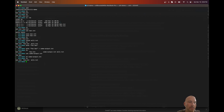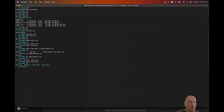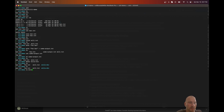Now let's say we want to make a directory. We use the 'mkdir' command, which makes a directory. Let's name it 'willsdir'. Now we have a directory named willsdir. We can also run 'ls' on a specific directory — so instead of just 'ls', we can do 'ls willsdir' to see what's inside that particular directory.